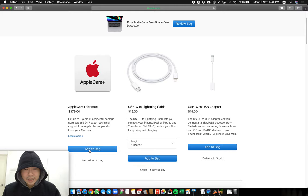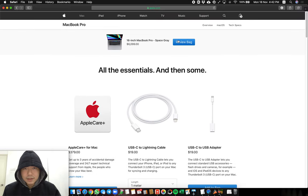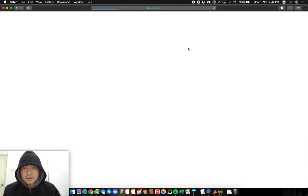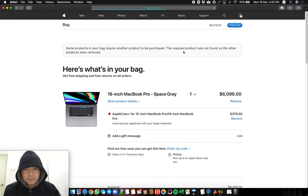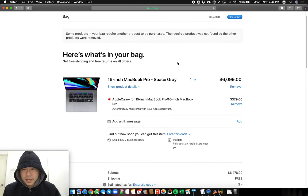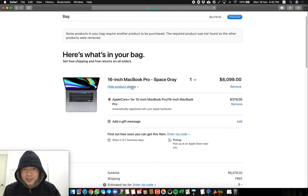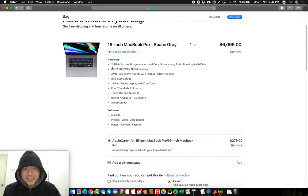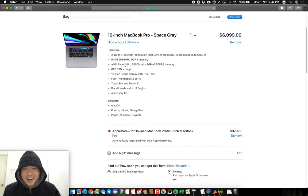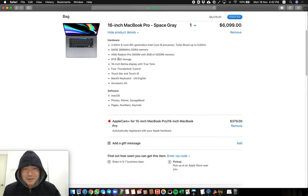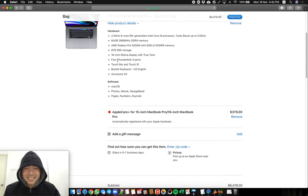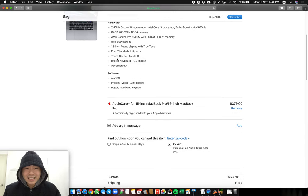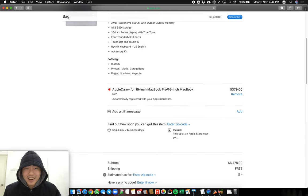Okay, so we have the 16 inch Macbook Pro Space Gray. One, this is the highest specs. Show product details. 2.4GB, 64GB of RAM. Graphic card, 8TB SSD. 16 inch Retina display. And so on, alright.